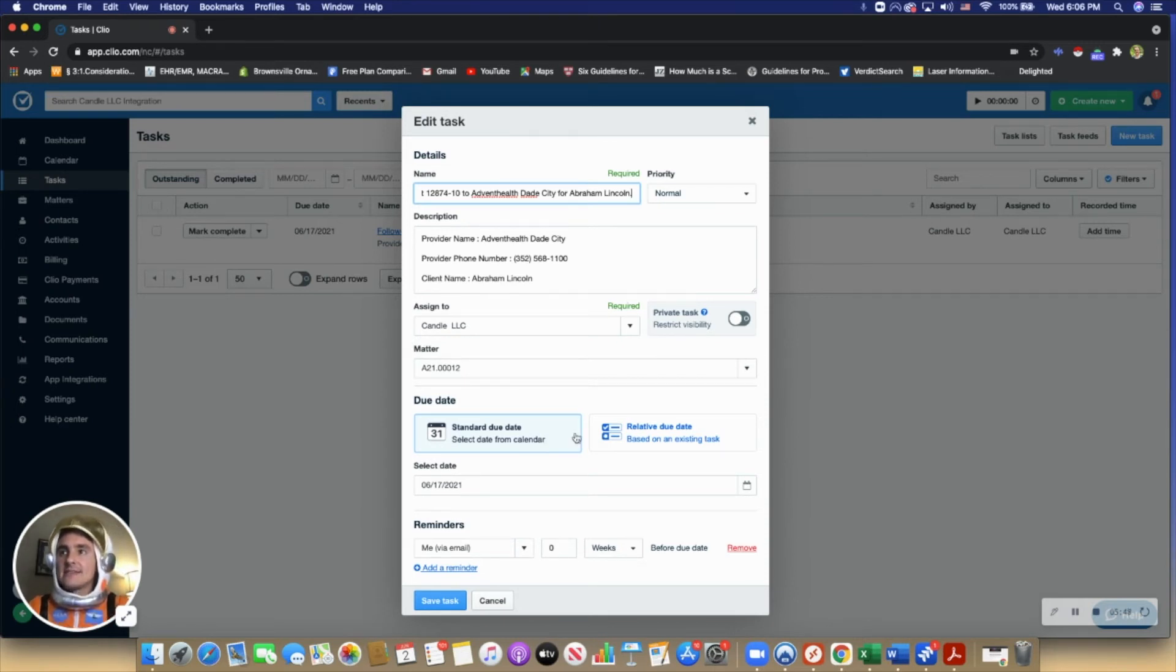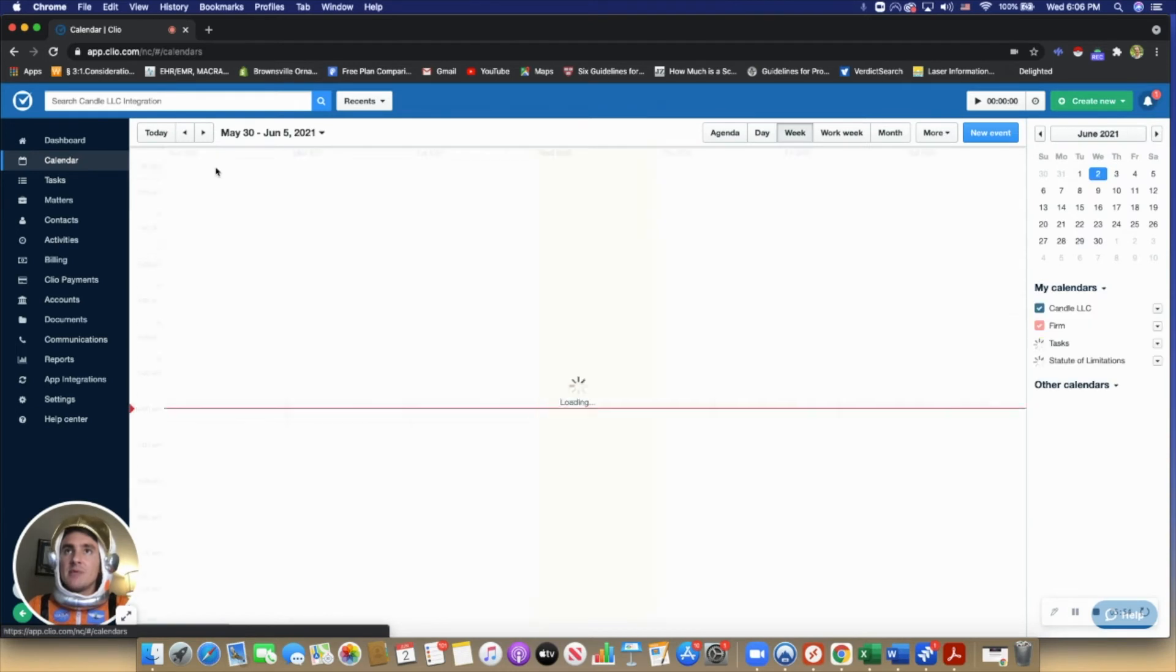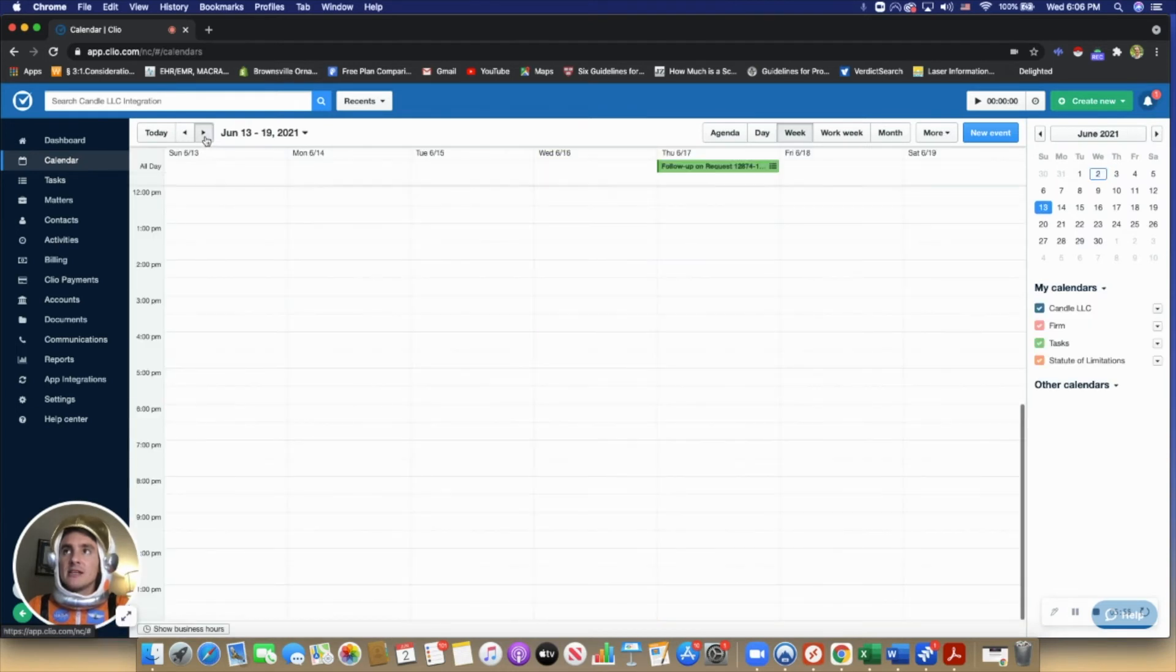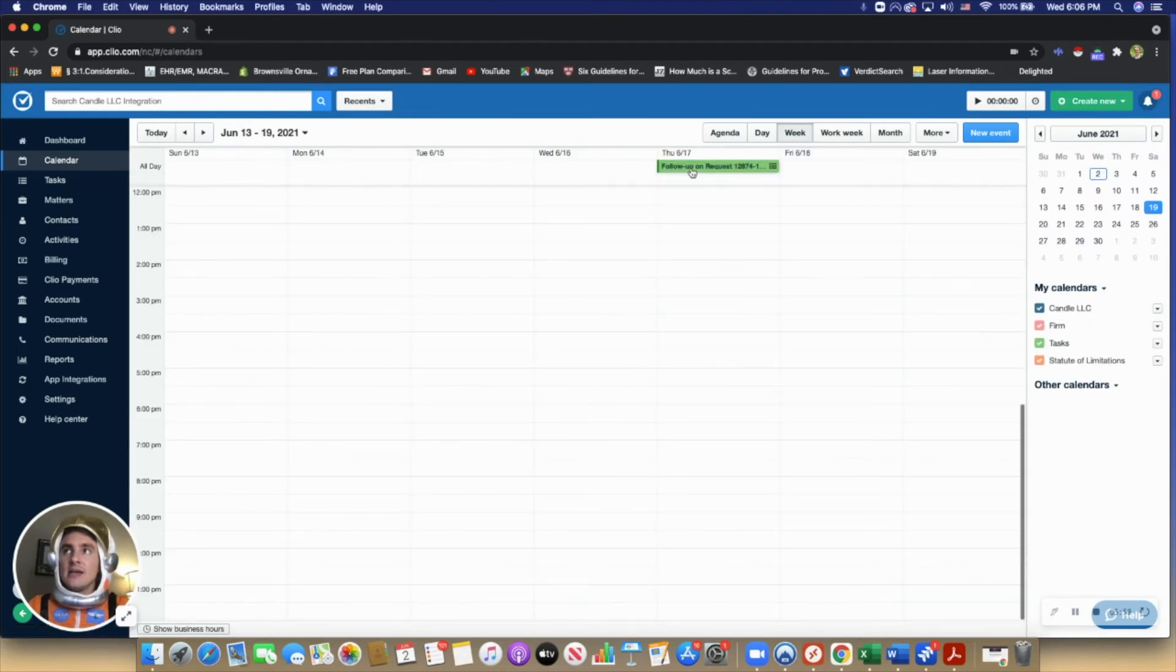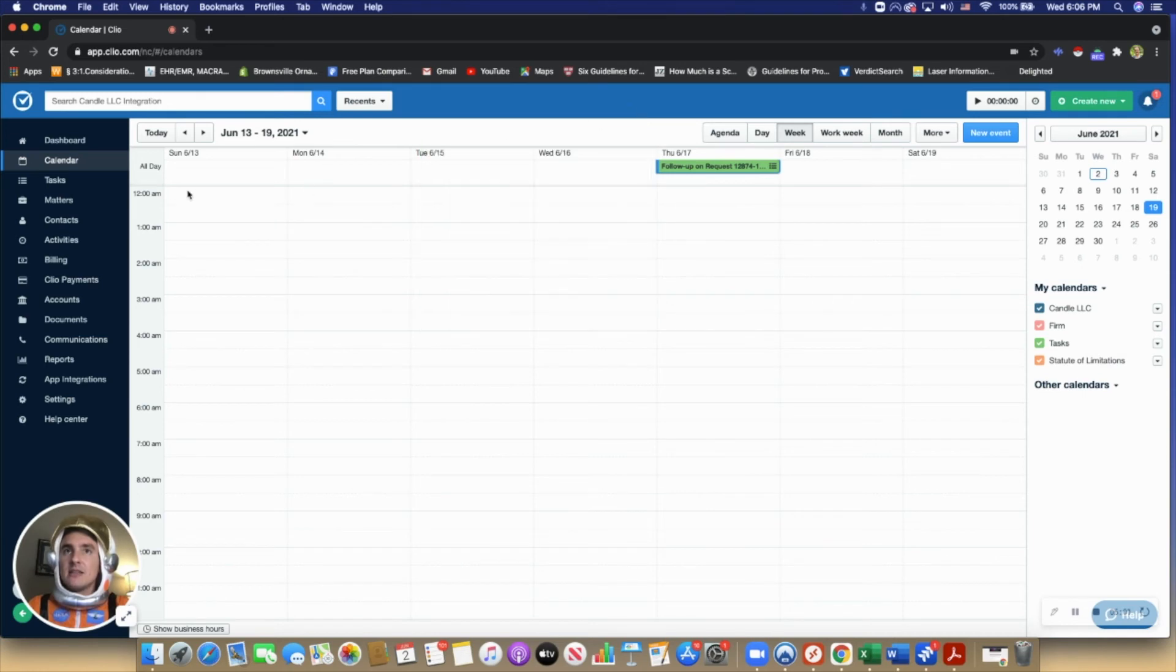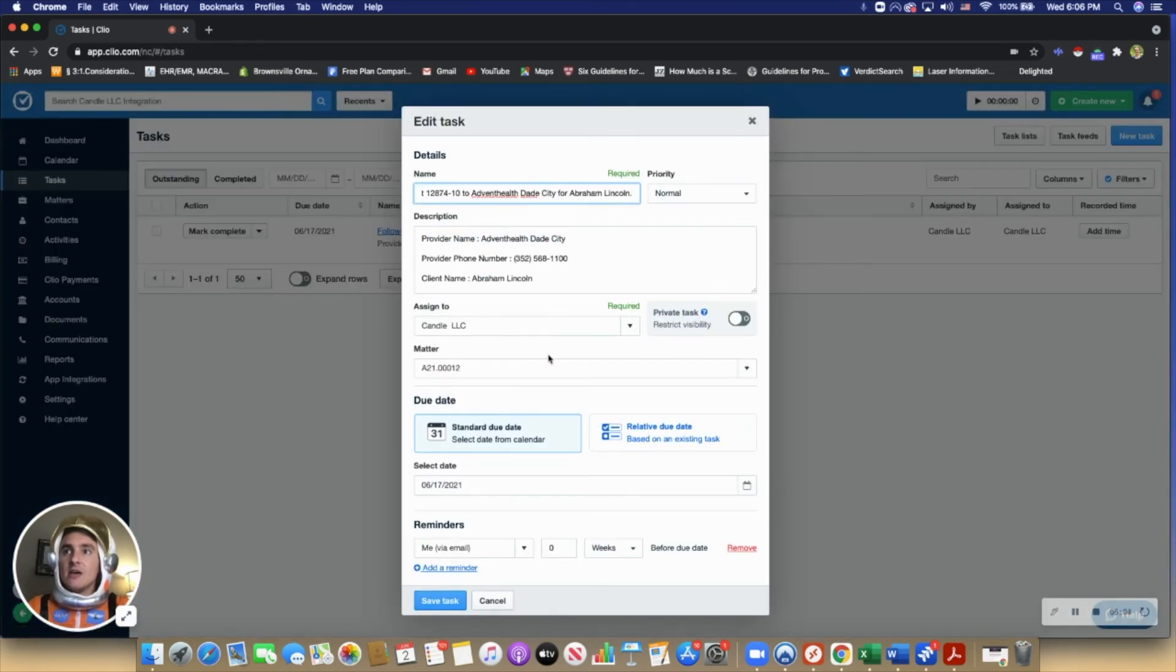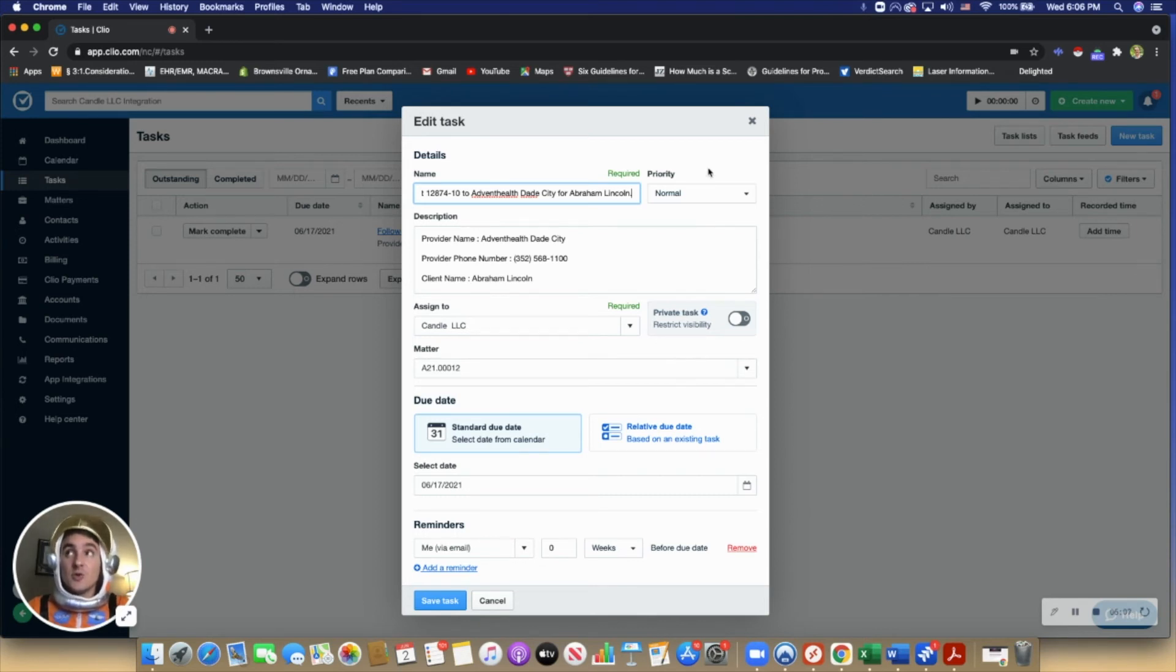It's on a due date. This one is due, we chose 15 days, 6/17. It appears in the Clio calendar, and it's automatically set to send the user an email when this request is due.